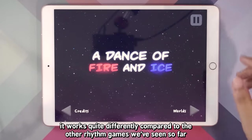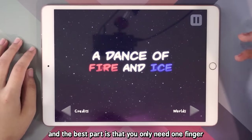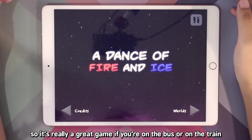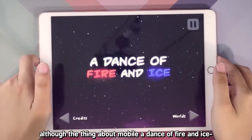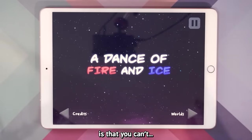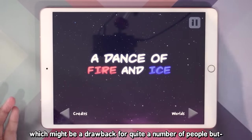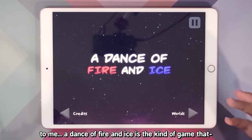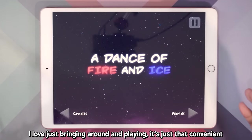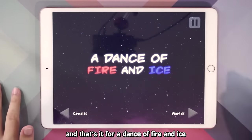It works quite differently compared to the other games we've seen so far, and the best part is that you only need one finger — so it's really a great game if you're on the bus or on the train. Although the thing about the mobile version of A Dance of Fire and Ice is that you can't load custom levels, unlike the Steam version, which might be a drawback for some people. But to me, it's the kind of game that I love just bringing around and playing — it's just that convenient. And that's it for A Dance of Fire and Ice.